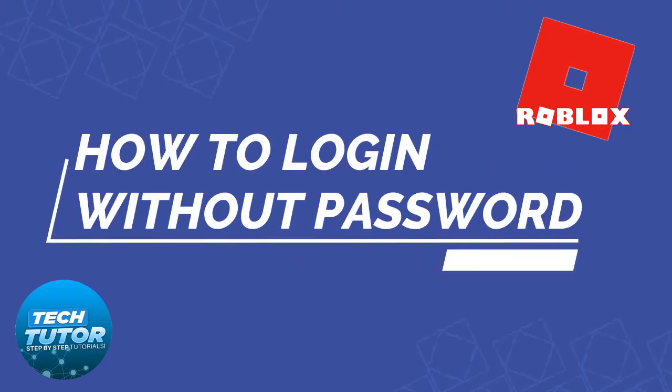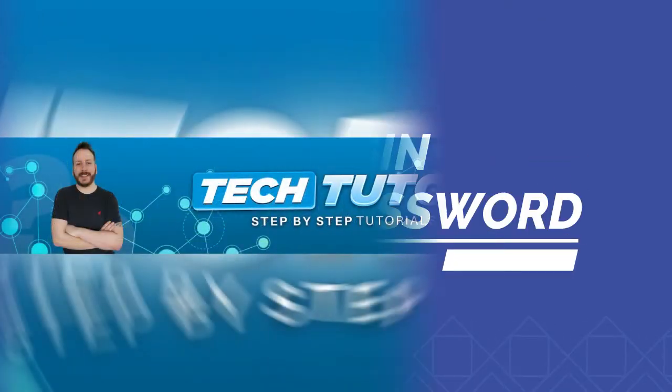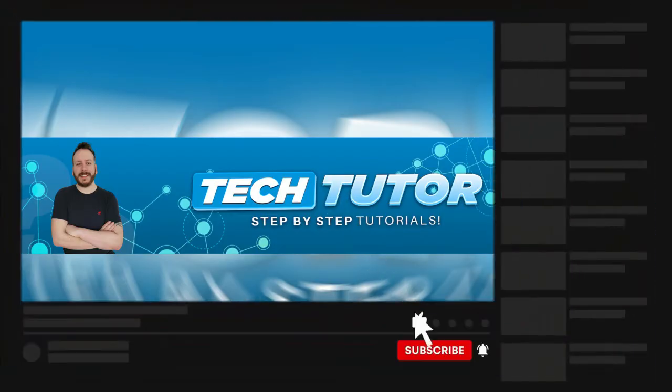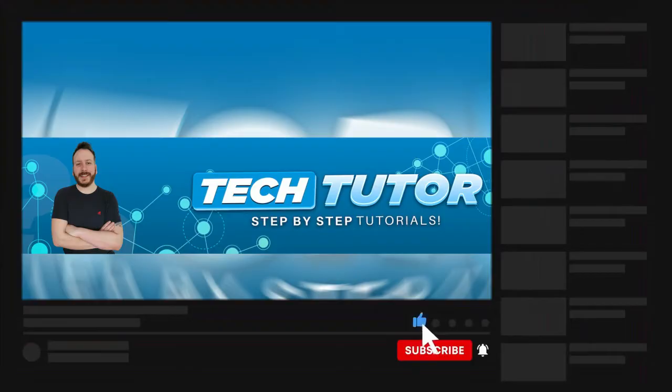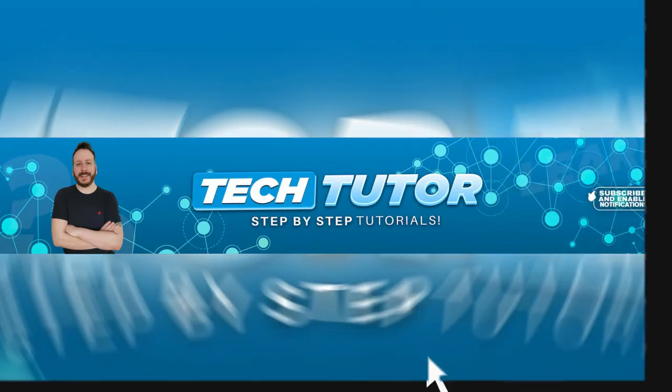In this video I will show you how to log into your Roblox account without a password. If this video helps you out today, please consider leaving a like and subscribing to the channel. I really do appreciate it. With that being said, let's jump straight into the tutorial.